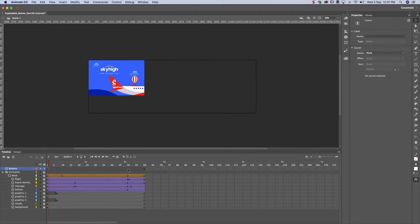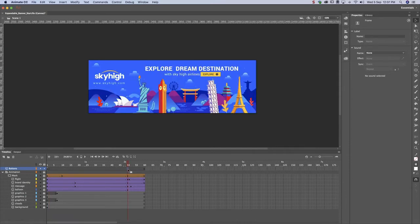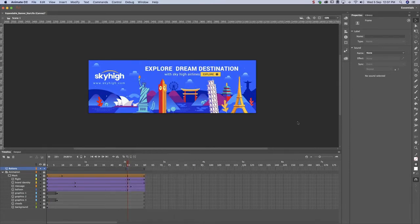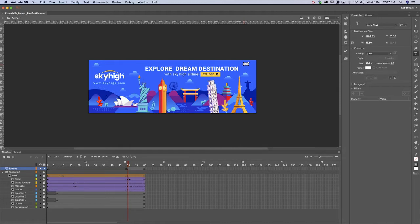Now that we've created a button that opens the banner, we have to create another button that closes the banner. Insert a keyframe at the end of the animation and create a close button.